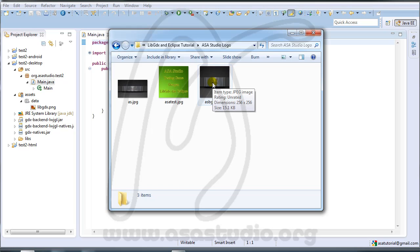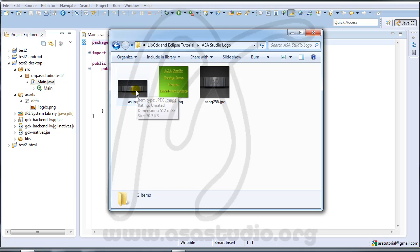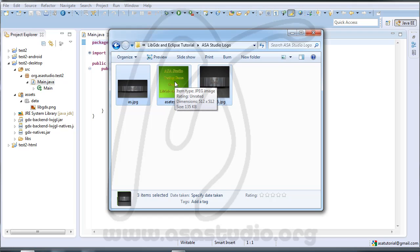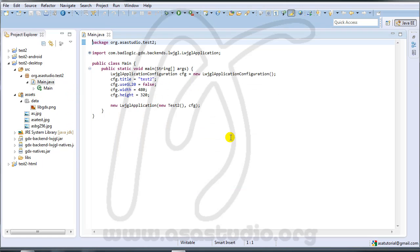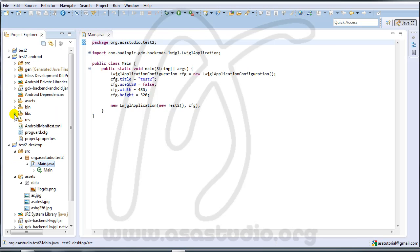I have 3 images here: 512x512 pixels, 256, and 512x288. I try to drag all my assets — click and drag, copy all. Now you have all images here.